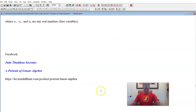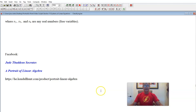There you have it — that is our video for today. You can find me and the fourth edition on Facebook and at kendallhunt.com. Thank you so much for watching, and we will see you next time.